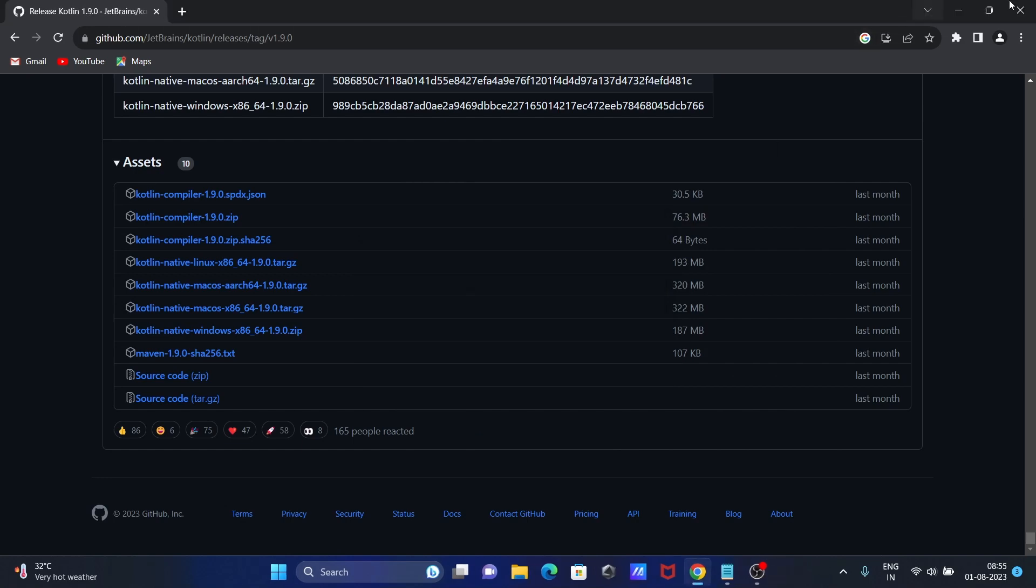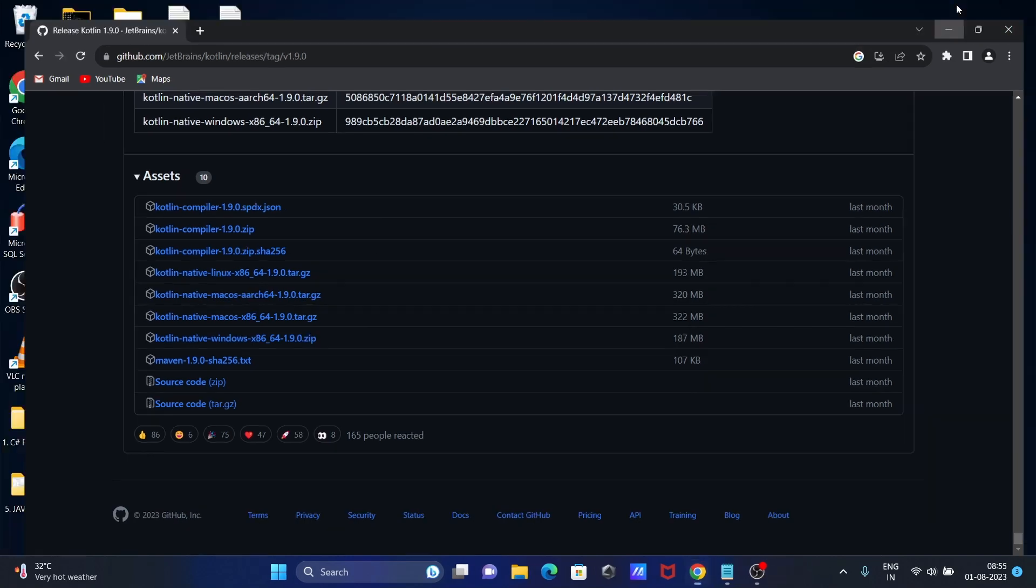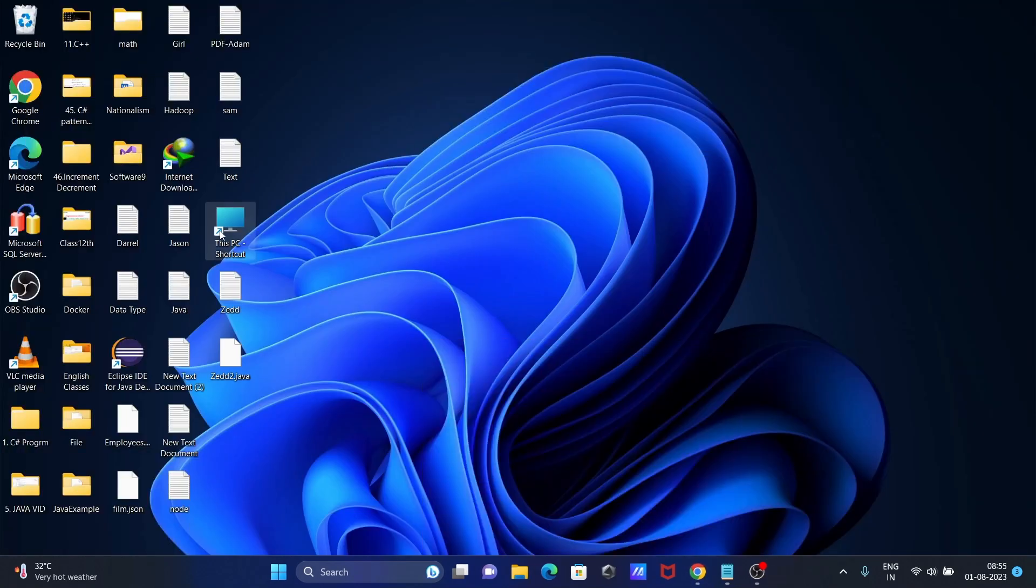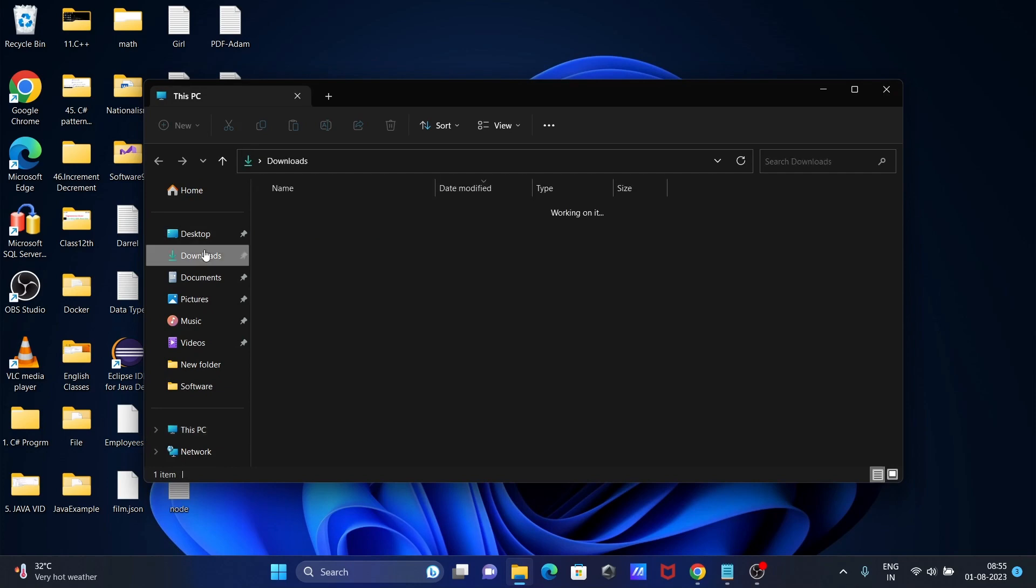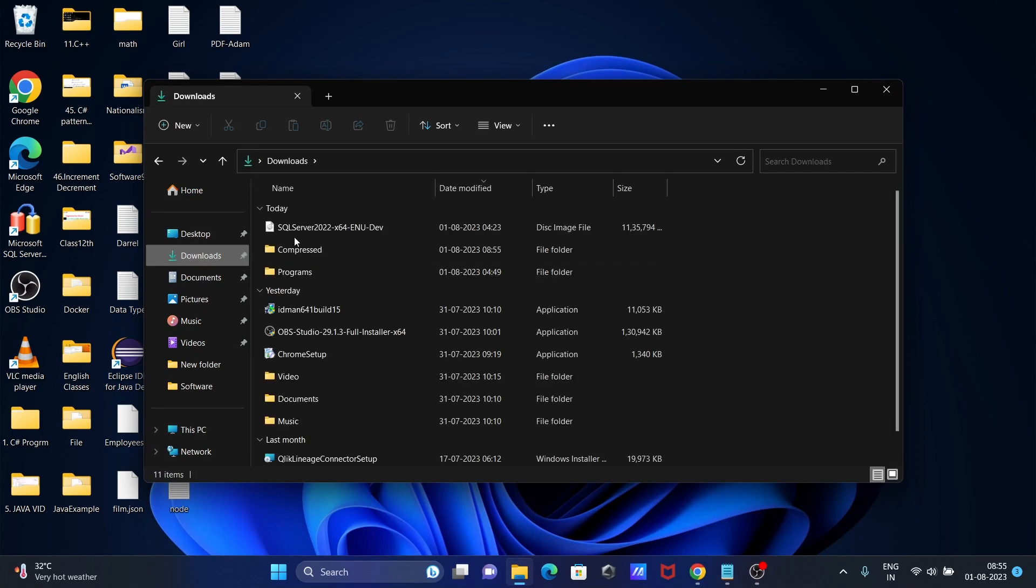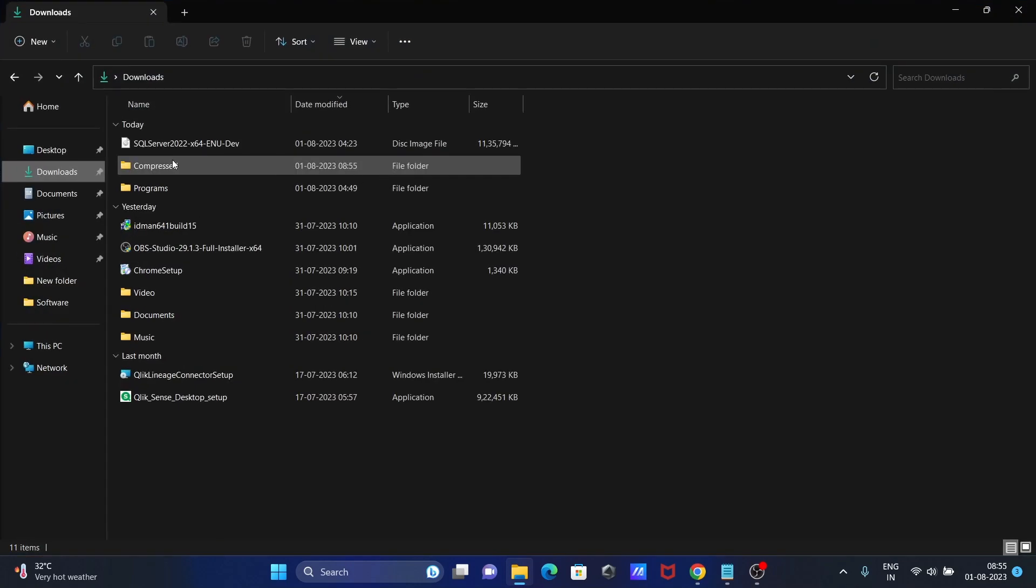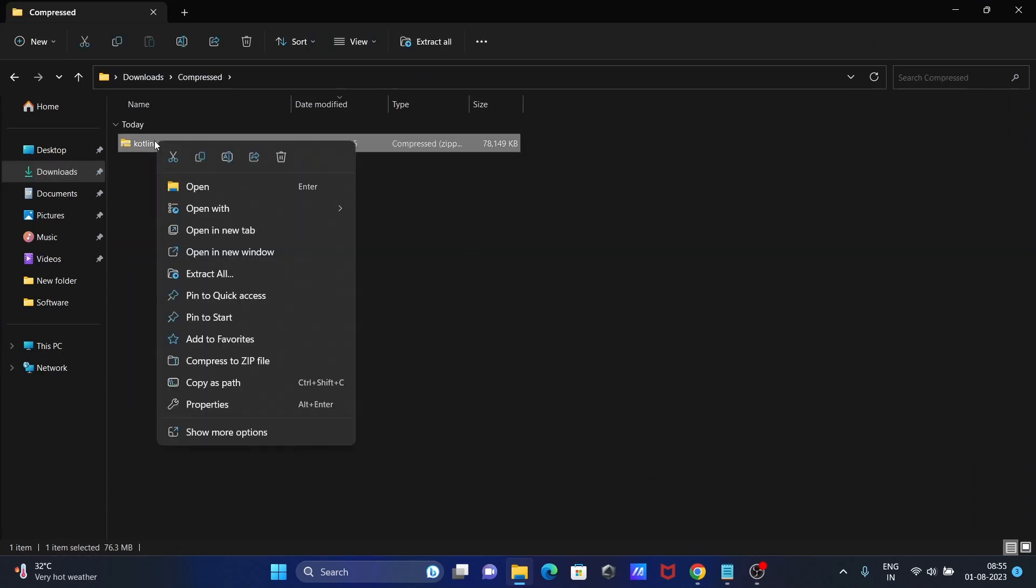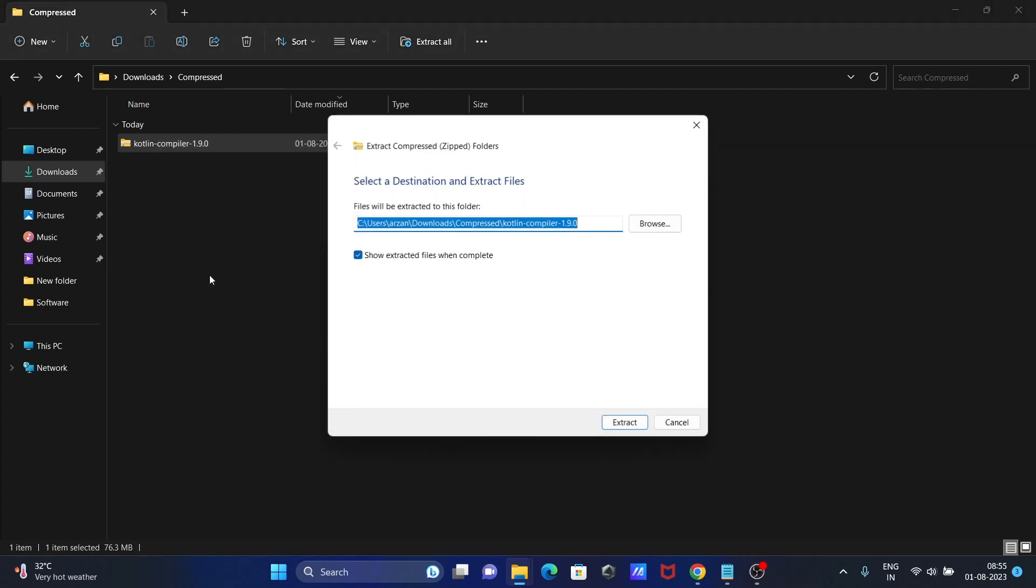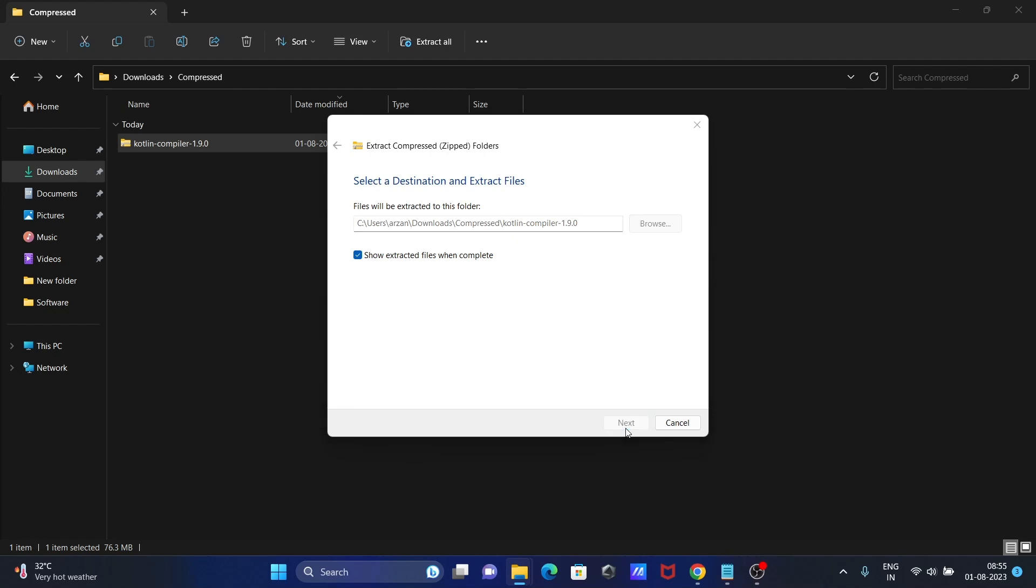Next, you need to locate the file. The file is compressed. You can see extract all. This is extracting to this location.